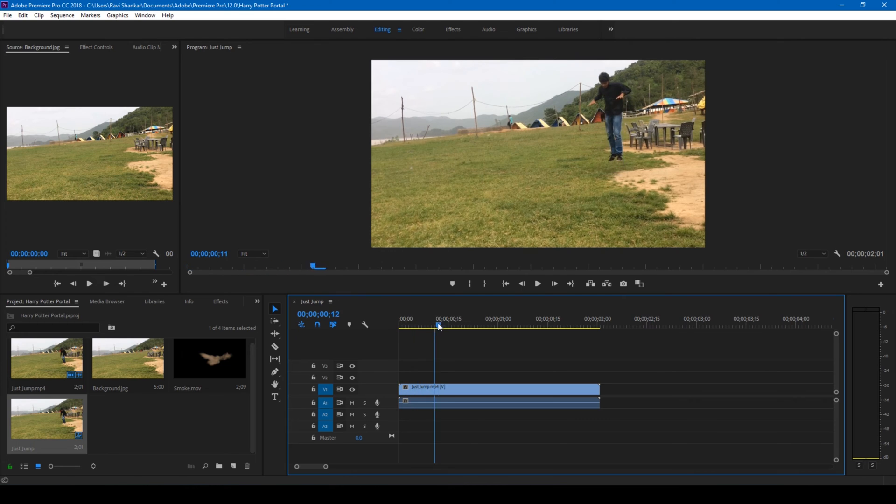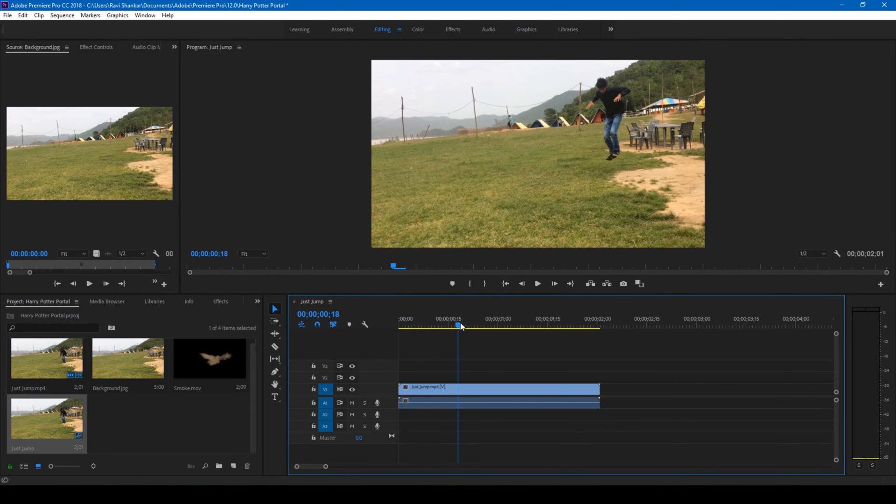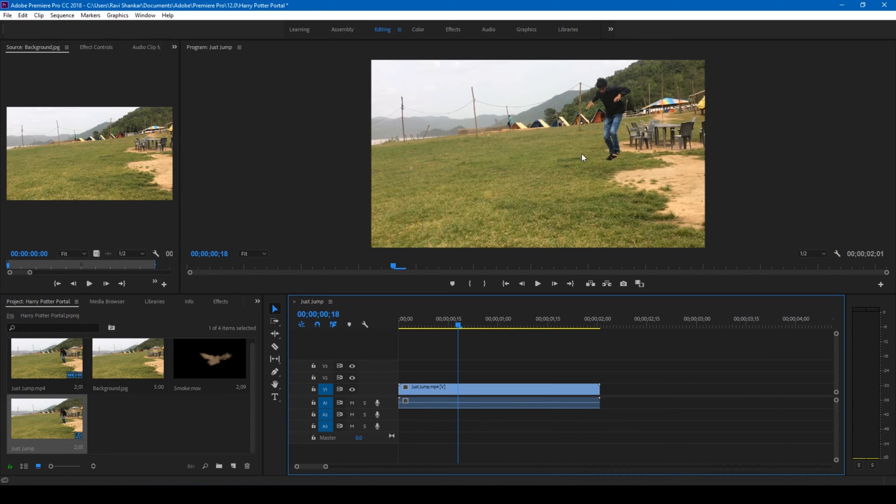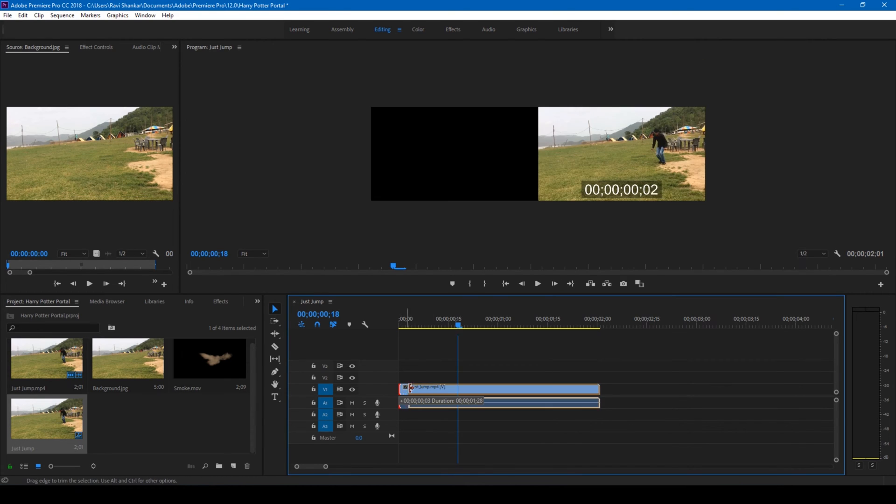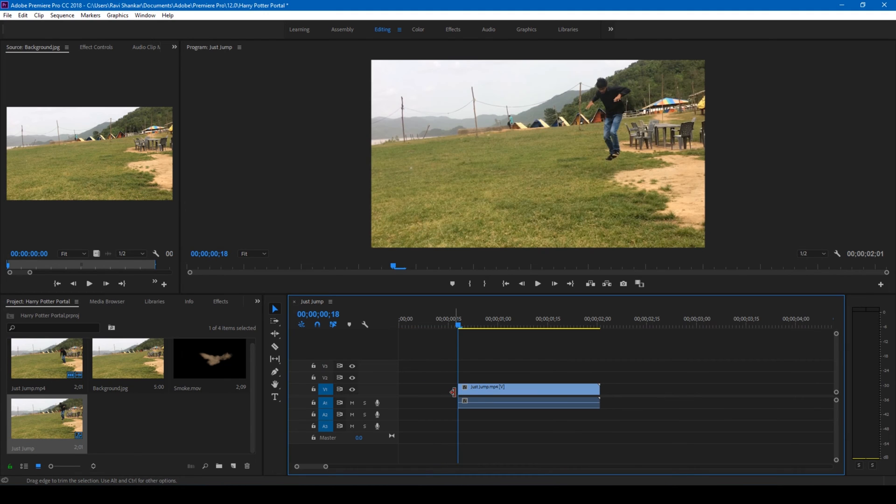So at this point we have to create the effect in such a way that the character starts falling outside a portal at this point of the frame. So let us trim it up to that point. Good to me.